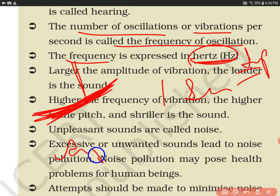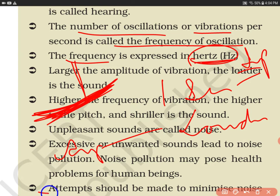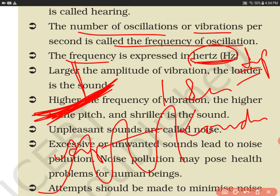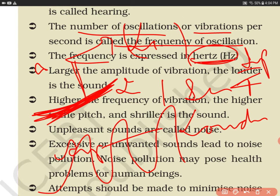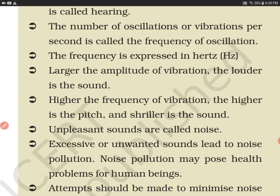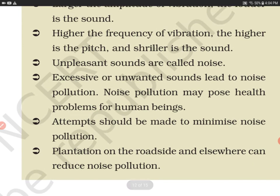The larger the amplitude of vibration, the louder the sound. Amplitude has a relationship with loudness — the bigger the amplitude, the greater the loudness. If the amplitude is doubled, the loudness becomes four times, because loudness is proportional to the square of amplitude. Higher frequency of vibration means higher pitch. A drum has a lower frequency, so its pitch is lower, while a whistle has a higher frequency, so its pitch is higher. Remember: loudness relates to amplitude, and pitch relates to frequency.